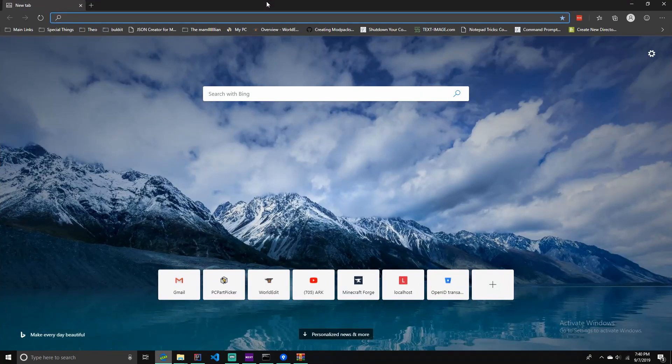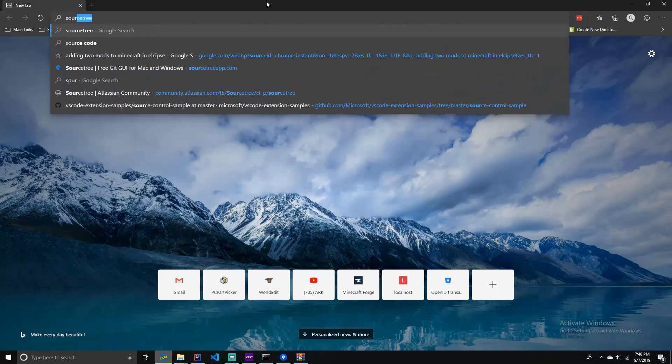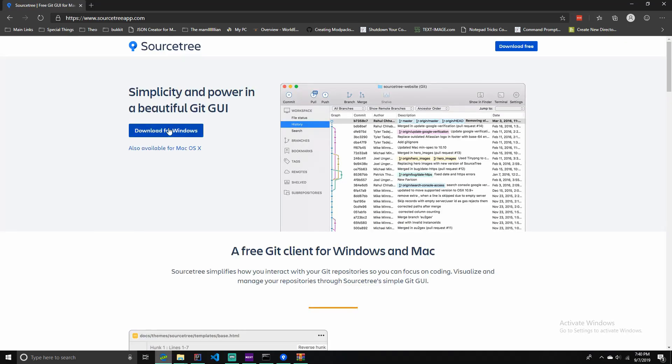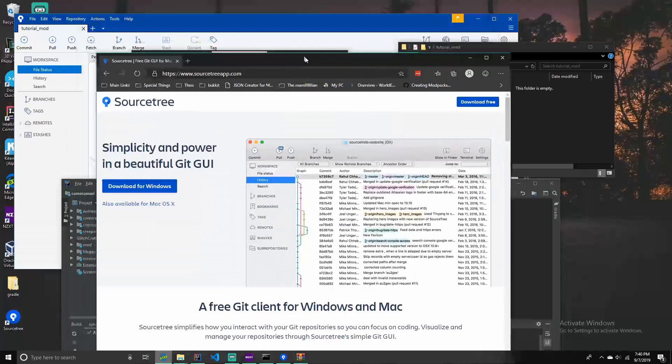The first thing you want to do is download the programs linked in the description below. The first program is going to be Sourcetree. This is a Git repository management software or client that will help you manage and share your code with others to be able to troubleshoot things and store your code online for use in other computers. You can download Sourcetree in the link in the description. And I've already got it installed.